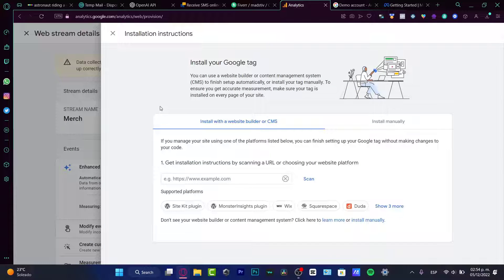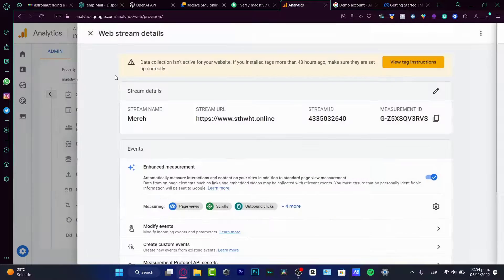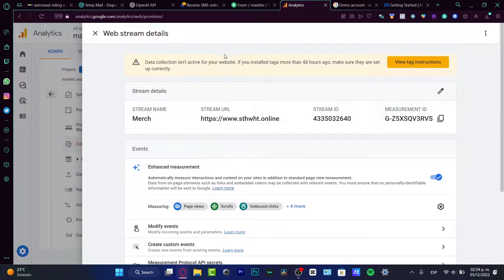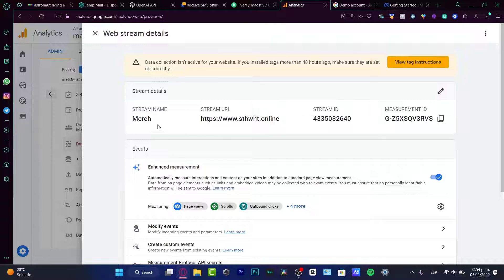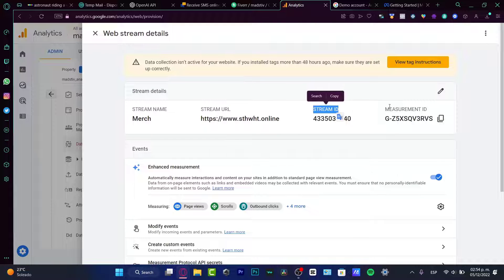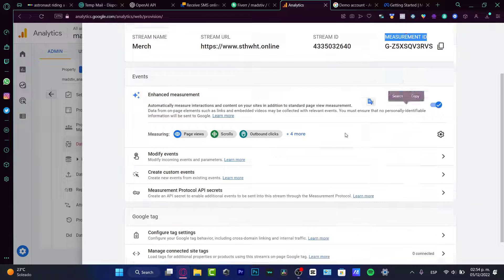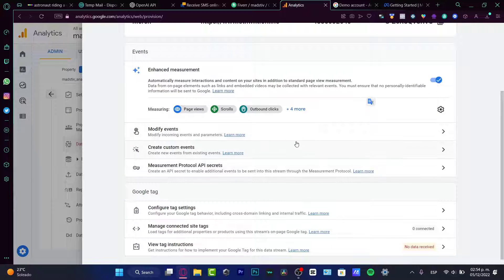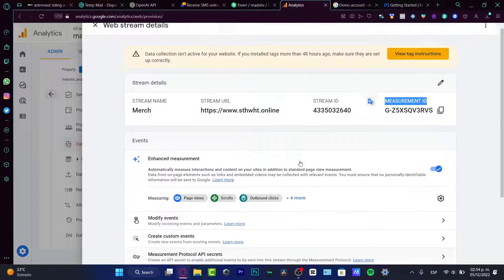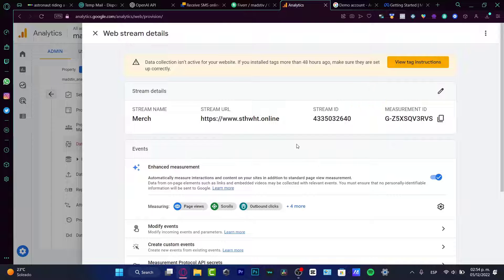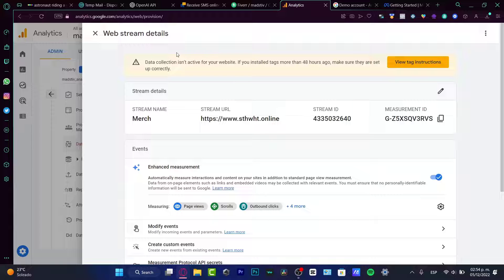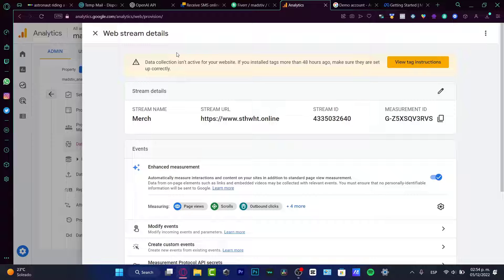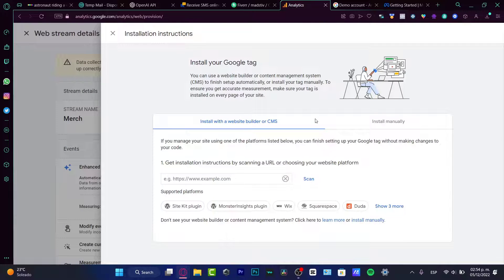If you have not created anything yet, well, you can just use the website of your, or wherever you have your clients or your fans or whatever. So here, I'm going to be choosing merge and hit into create stream. And there we go. So here, what we need to do, it says the data collection isn't active for your website. If you installed tags more than 28 hours, make sure they set up correctly. So this is our stream name, our stream URL, our ID, and our measurement ID.